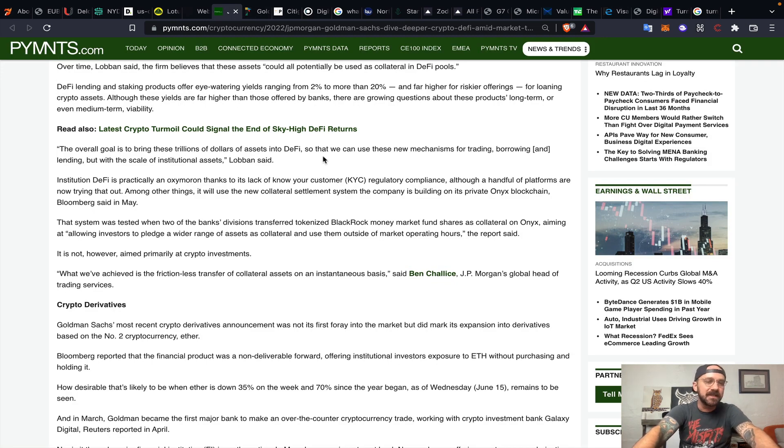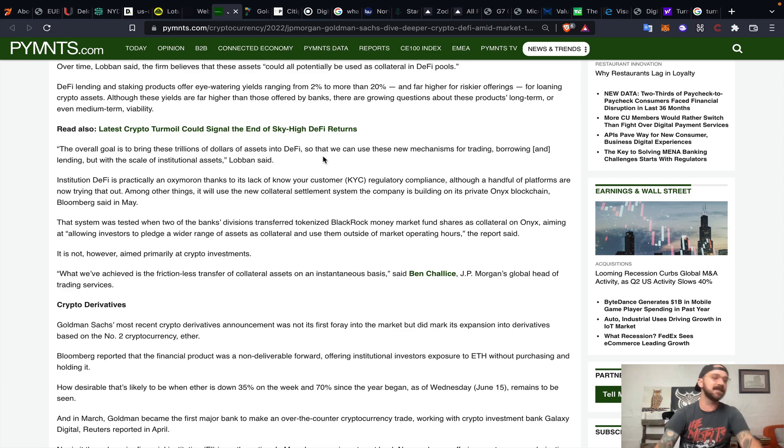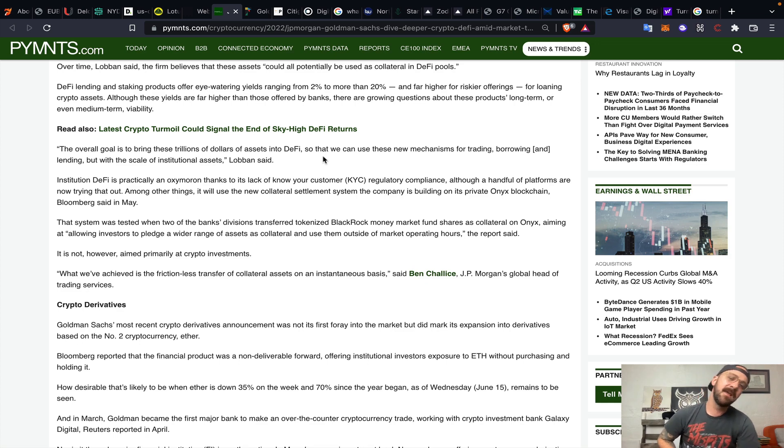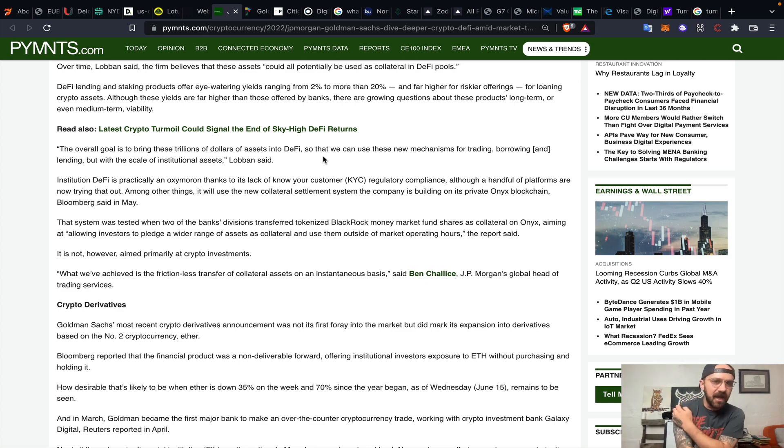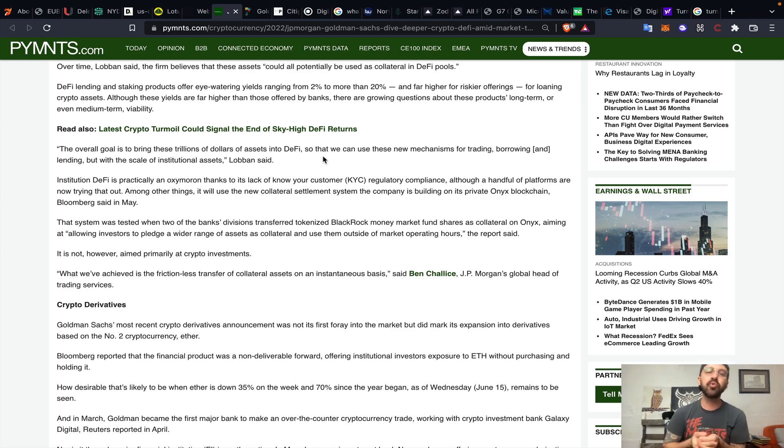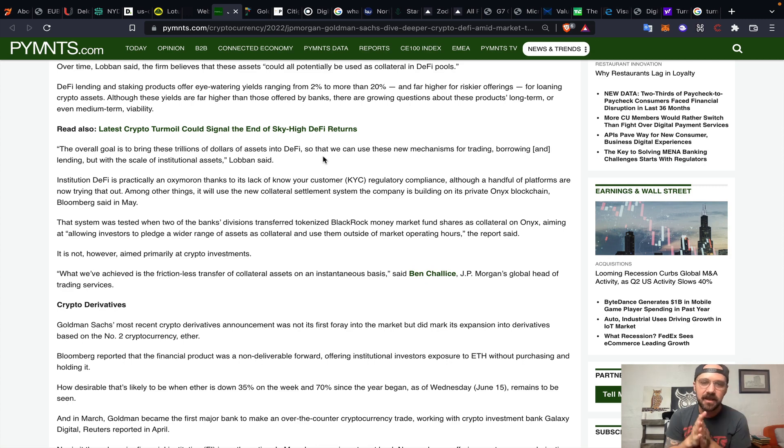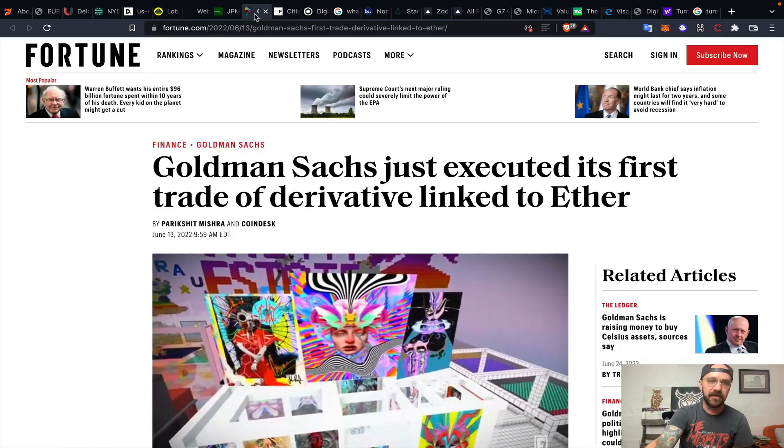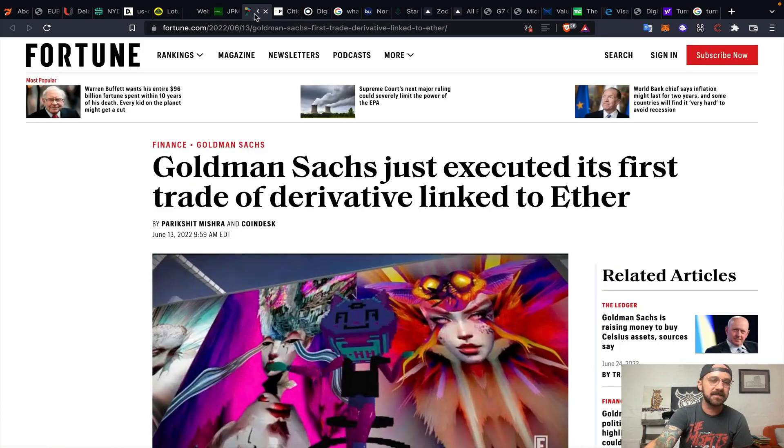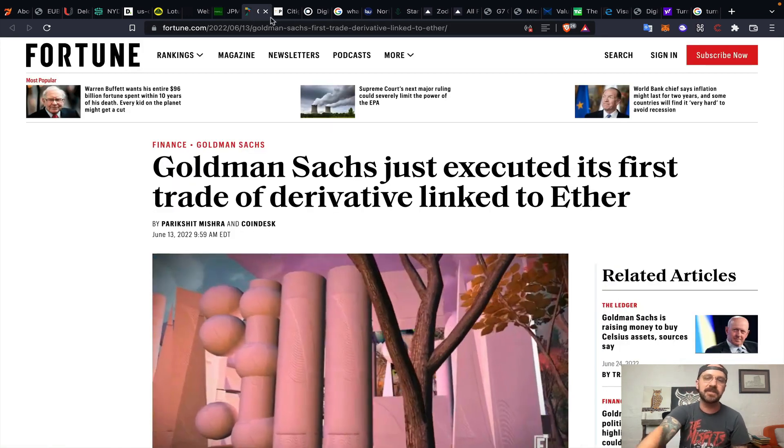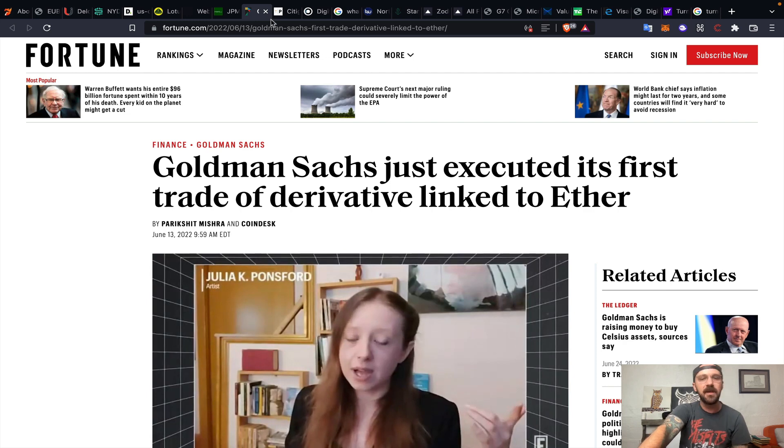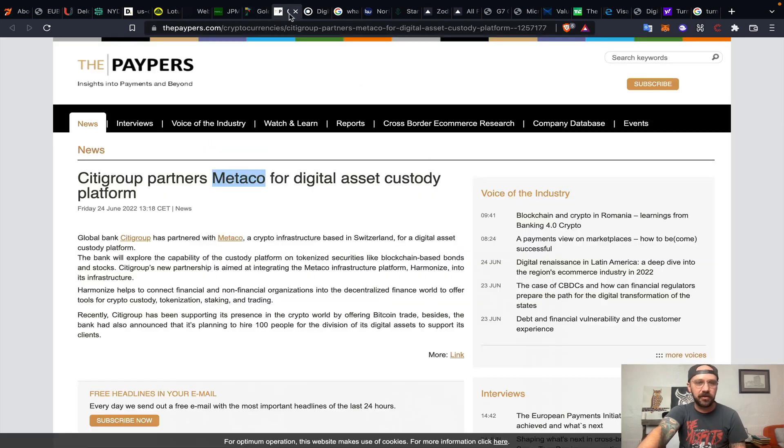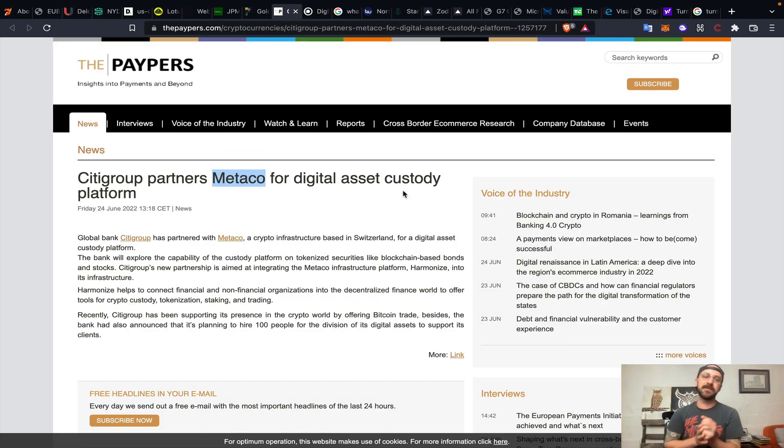You've got Goldman Sachs and JPMorgan continuing to make moves even during price stagnation. You've got the head of ONIX and the head of digital assets at JPMorgan essentially stating that the overall goal is to bring trillions of dollars of assets into decentralized finance so that they can utilize new mechanisms for trading, borrowing, and lending, but with the scale of institutional assets. Goldman Sachs just executed its first trade of a derivative linked to Ethereum.